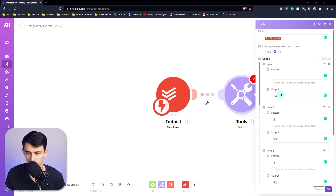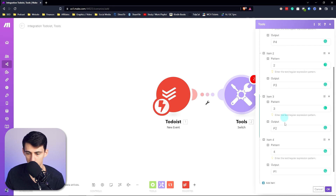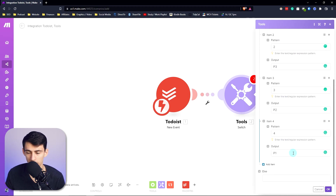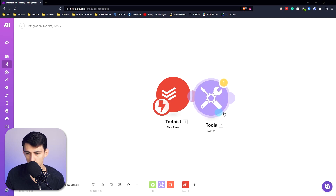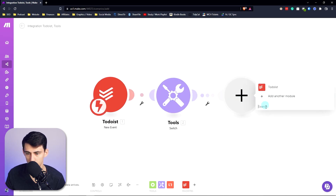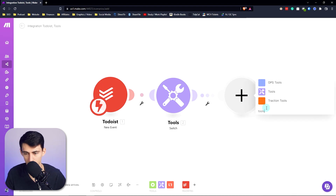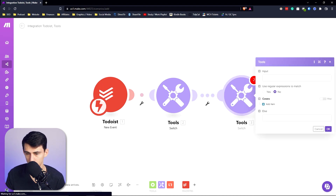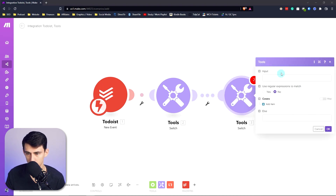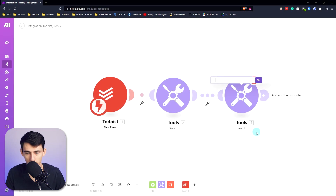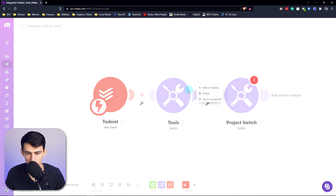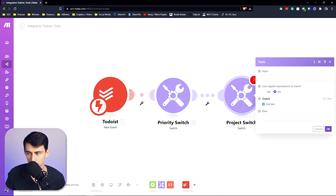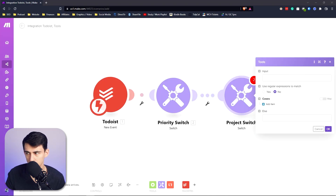Luckily for this you don't need to put an else. Then add another switch — go to tools and add another switch. Right-click and rename this one 'project switch,' then rename the first one 'priority switch.'